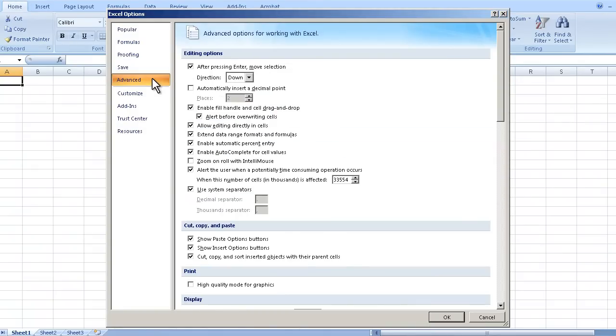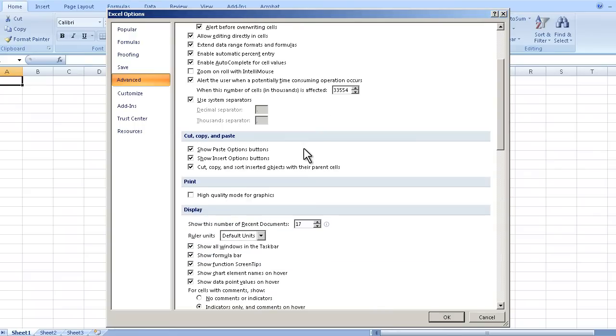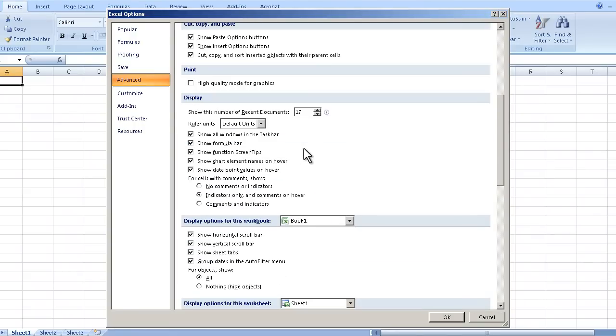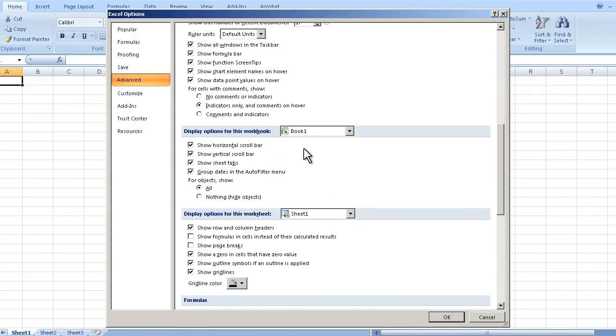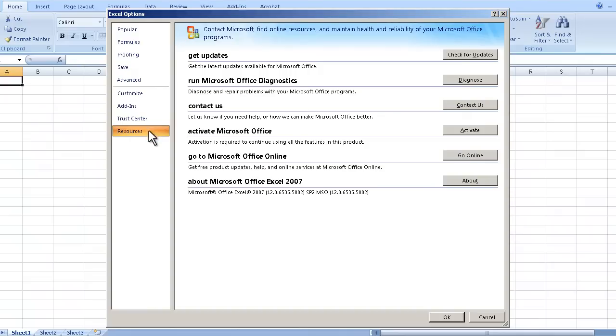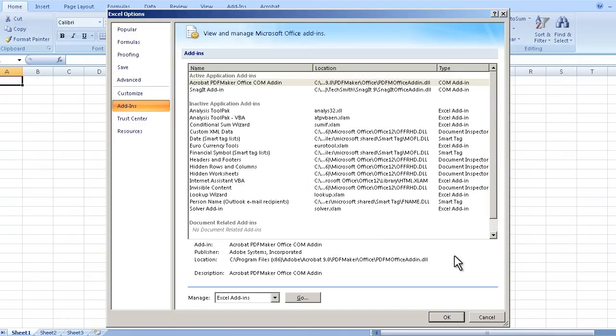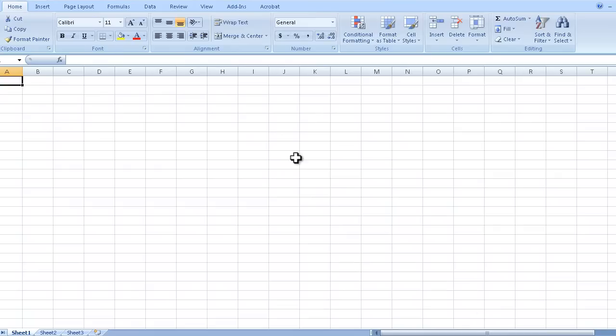Okay there's not much else that I like to change here. Everything looks pretty good. We're going to exit out of there. If you want to save your options you would click OK. So I'm going to cancel out of there. That does it for the Excel options.